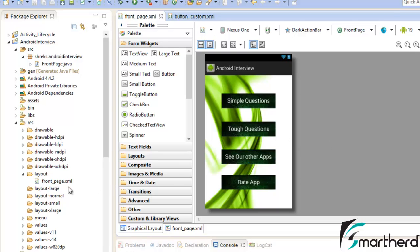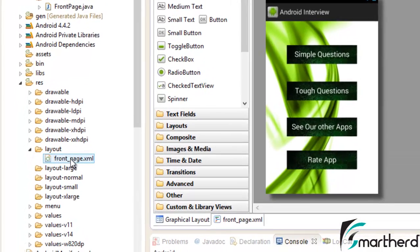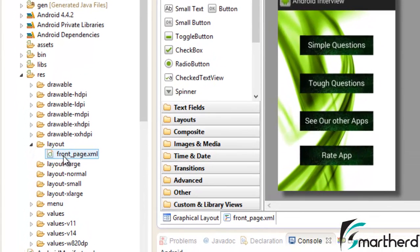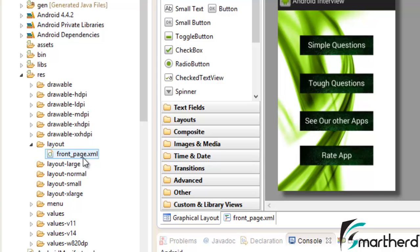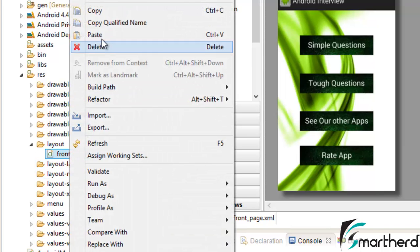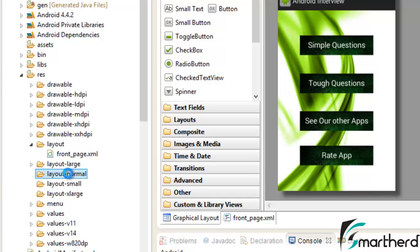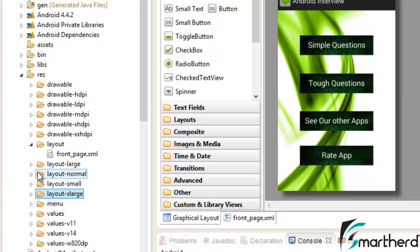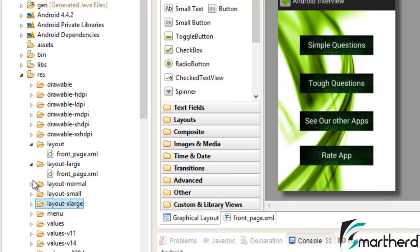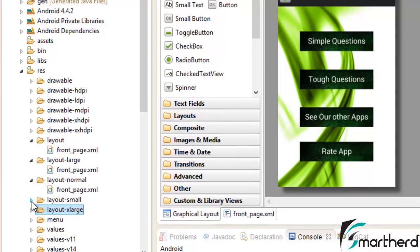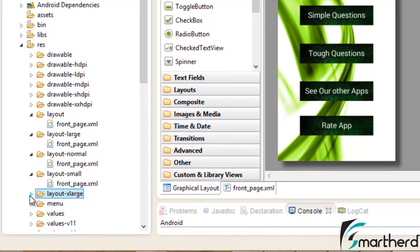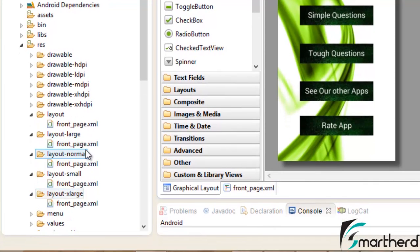Now what we have to do is just copy and paste this frontpage.xml without making any changes inside the xml file and simply paste it inside these four folders. Just copy it, Control V paste it, Control V again Control V. Similarly Control V. Now we have copied and pasted this xml file into all four folders.